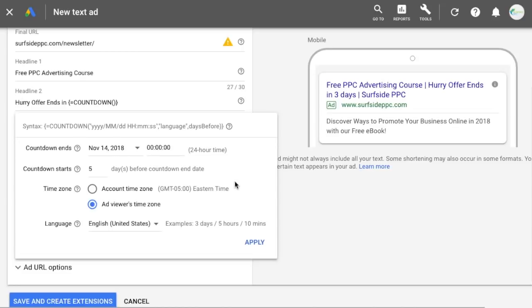To make it easier, you can just use account time zone and keep it as Eastern time. But if you use ad viewer's time zone, just make sure the offer still works for every time zone. Usually what I'll do is end my ads about a day before so that people don't see it with only 10 minutes left and have to rush — just to give that breathing room.